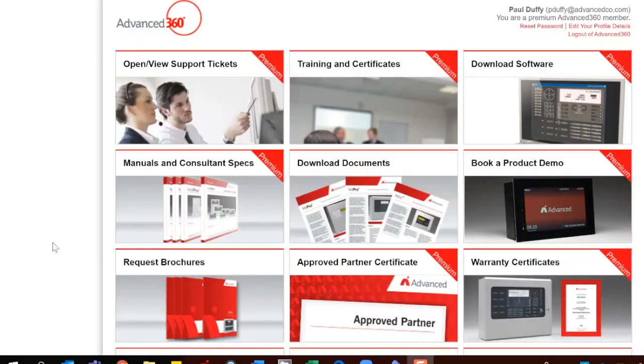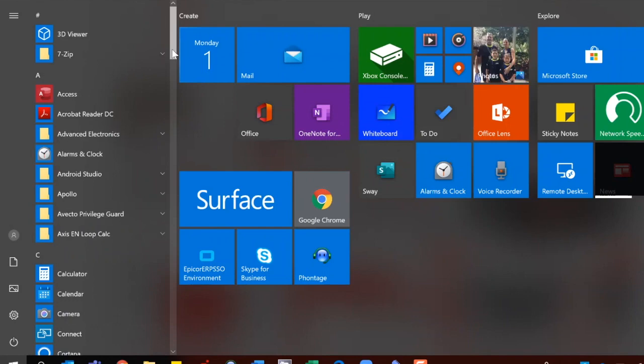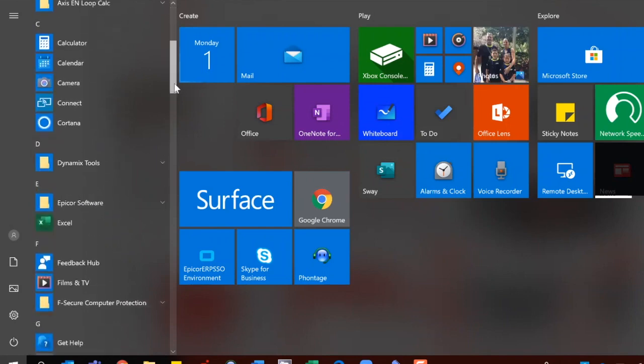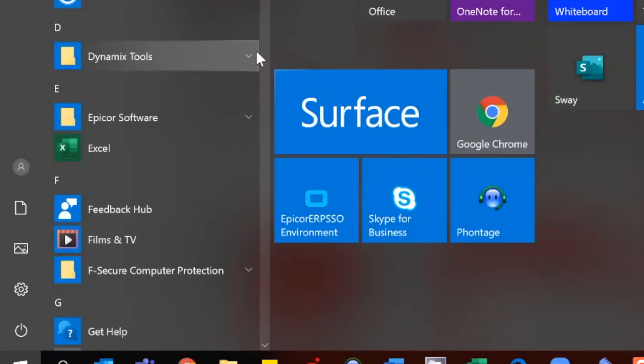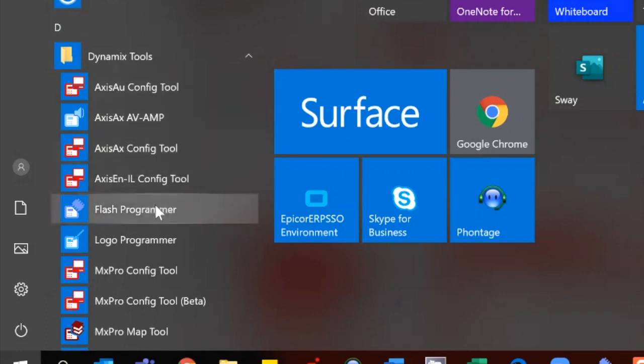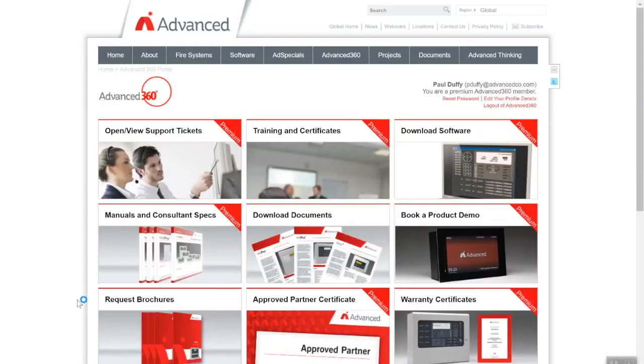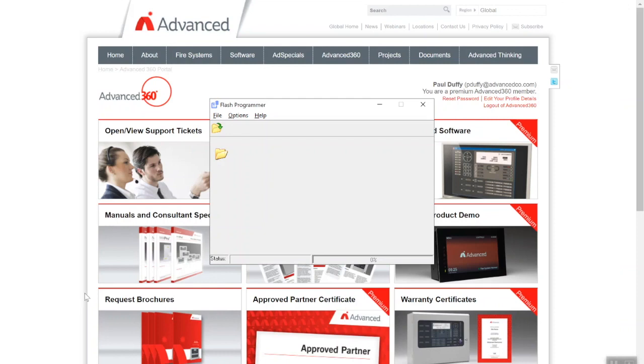Right guys, back to the PC. So what we do is we click the start menu. In the start menu we should have a program installed called Dynamics Tools. In Dynamics Tools we're looking for the flash programming software. This software is freely available to download from our website. When you install the software it generally installs this program, and this is what we use to update our control panels.